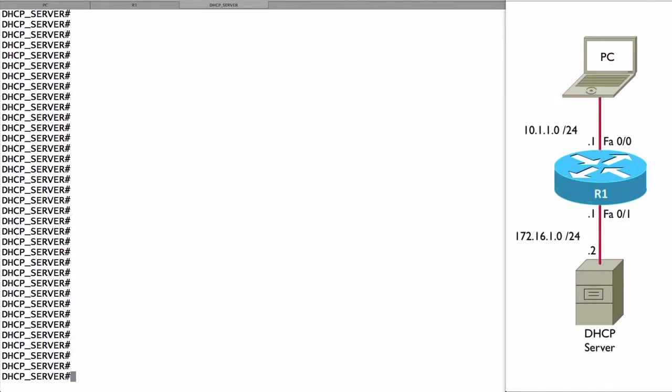In our previous example, we were using a router as the DHCP server. Let's see how to configure a Cisco IOS router to do that. This might be really useful in a small to medium-sized deployment.